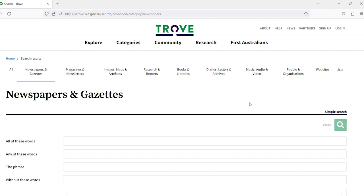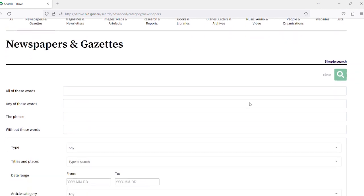Now we'll need to add a keyword in one of the top search boxes and let's run a search for the Snowy Mountain Scheme today in all of these words.